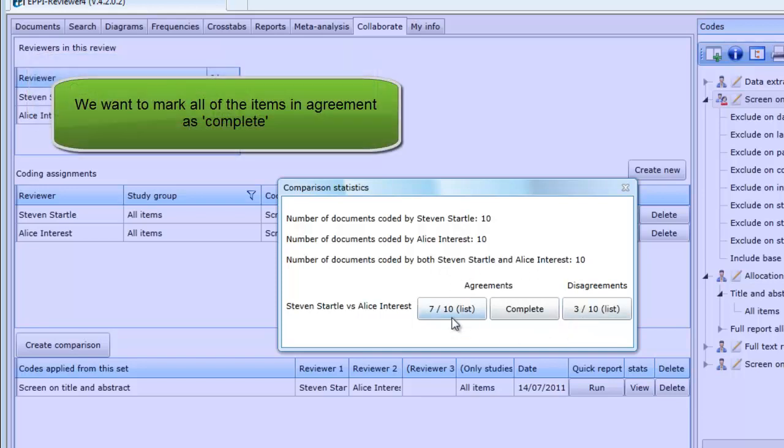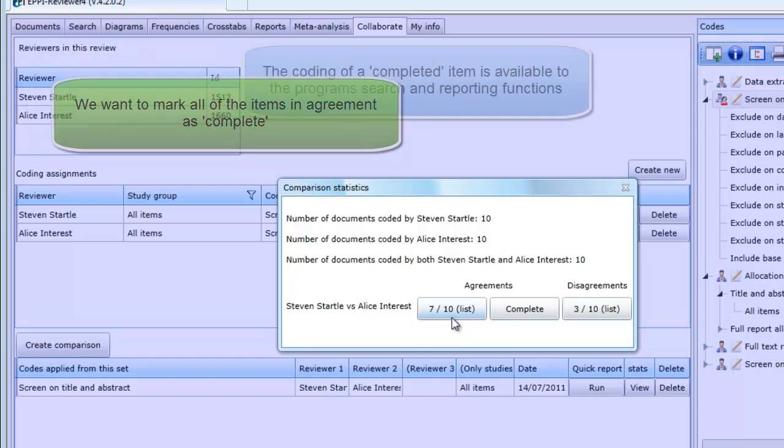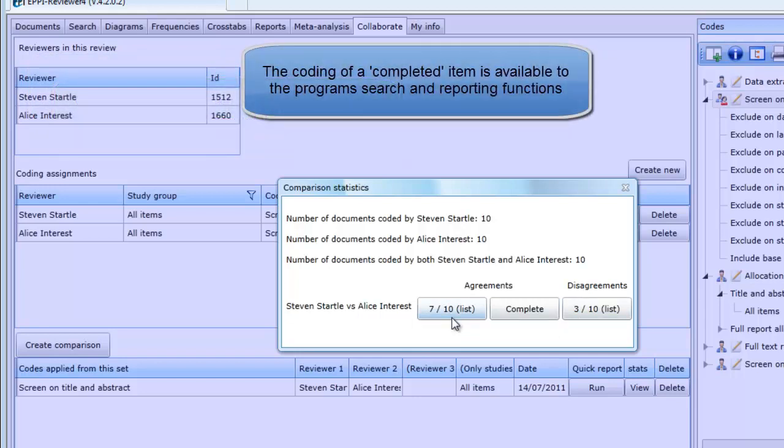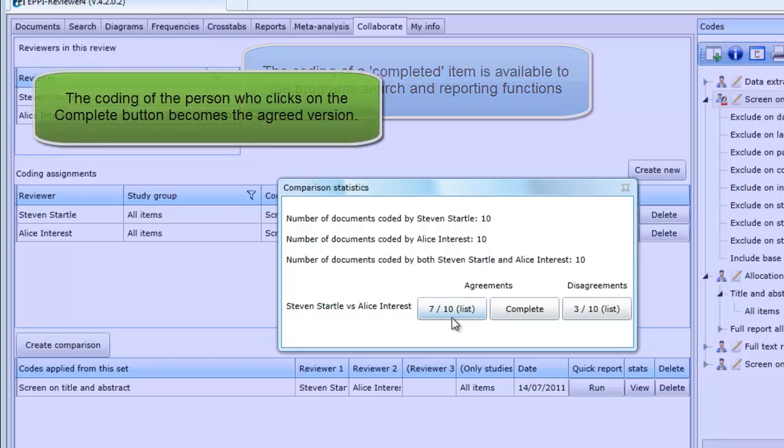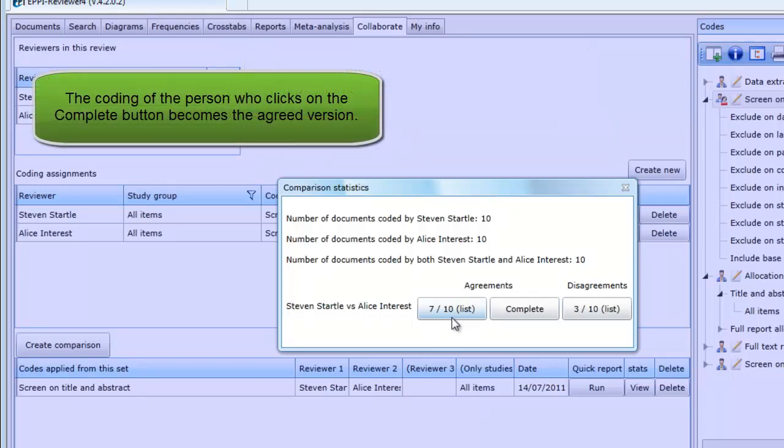We now want to complete the agreements. This will take all of the items that were in agreement and mark the coding as complete. Once an item's coding is marked as complete, it becomes available to the program's searching and reporting functions. In this example, two people have coded the items, so one of the two people will need to hold the agreed version of the coding. The person who clicks on the Complete button becomes the owner of the agreed coding.